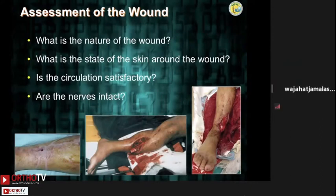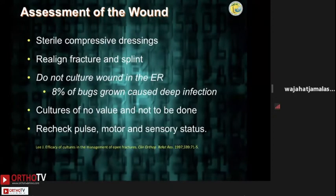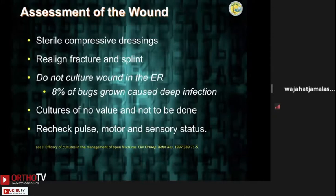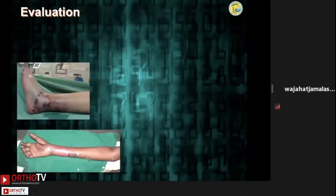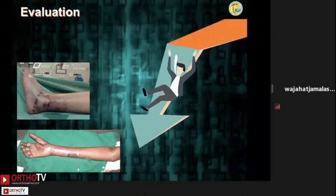Thereafter, cover the wound with a sterile dressing. Gently apply traction to realign the fracture and splint. Always remember that after this maneuver, you should re-check the pulse, motor, and sensation. At this stage, don't take any cultures. Always be cognizant that compartment syndromes can occur with open injuries due to severe crushing components — failure to recognize these can have disastrous consequences for the patient.